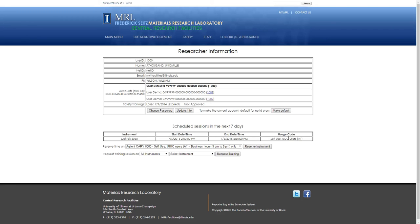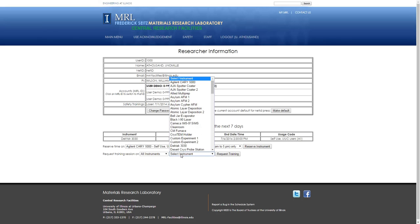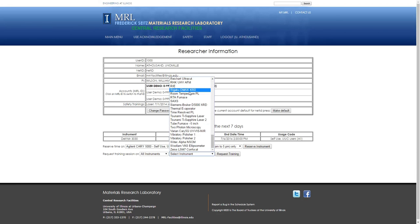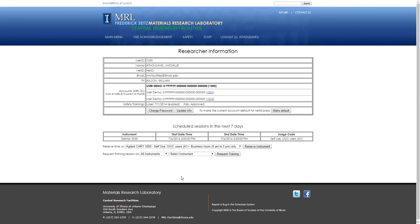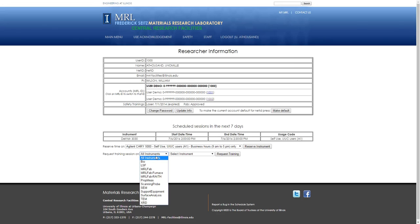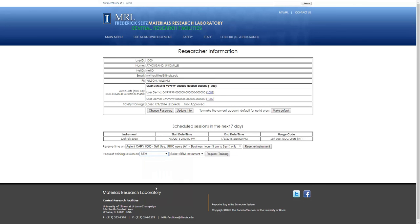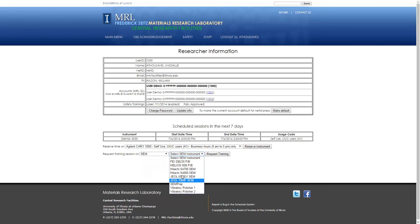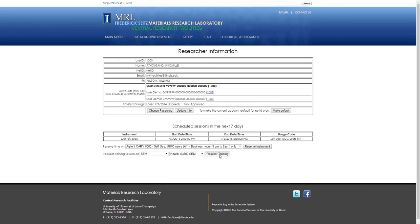Now, in order to get instrument permissions so that you can sign up for time and reserve the instrument, you need to request a training session. You can select from the alphabetical list of all the instruments, but it might be hard to figure out which instrument exactly you want without reading the whole list. So, you can look through the list of instruments here, say the SEM category, and this narrows it down a little bit. Let's choose the 4700 and click Request Training.